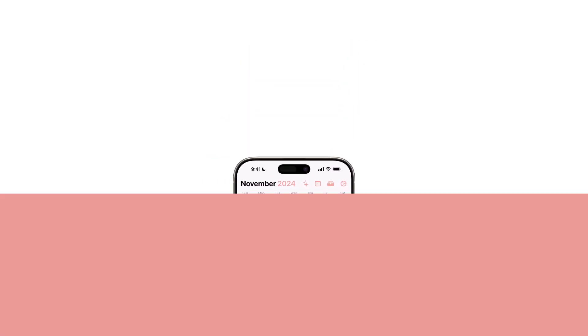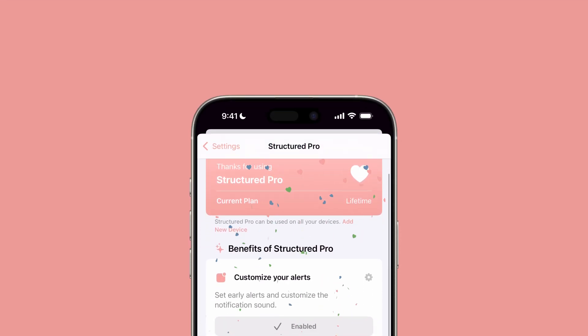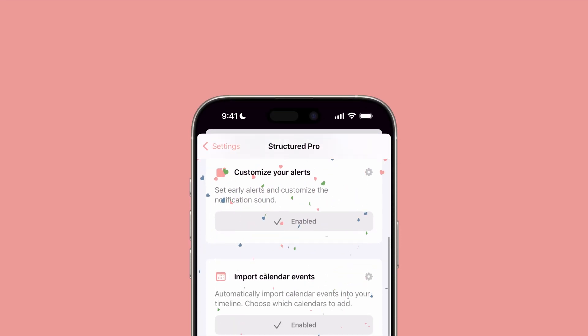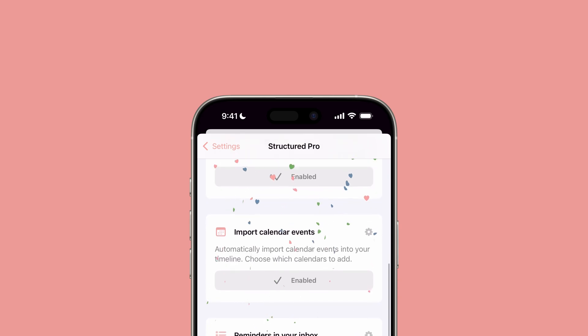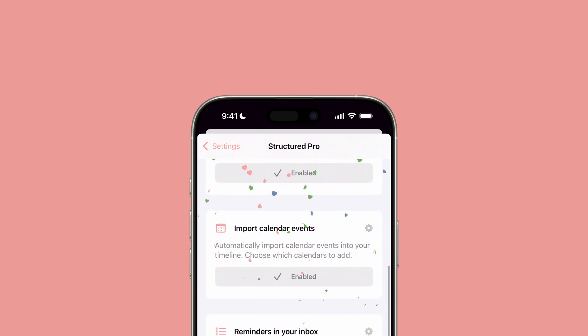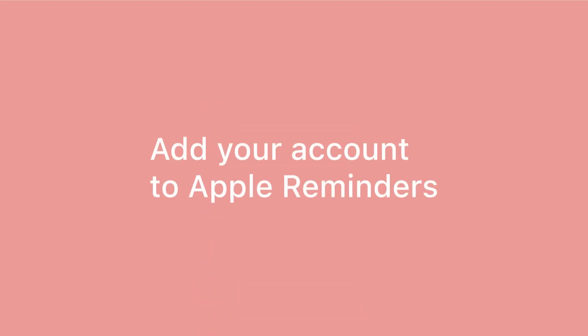This feature, available with Structured Pro, allows you to import tasks created directly in Apple Reminders, as well as external lists imported into the Reminders app.